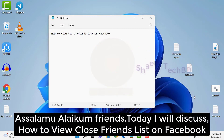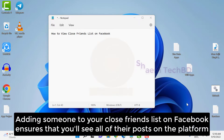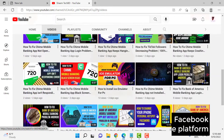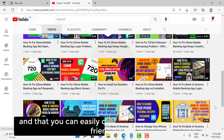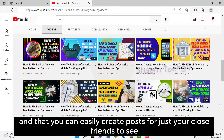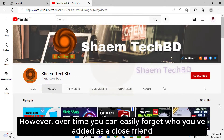Assalamualaikum friends, today we'll discuss how to view close friend list on Facebook. Adding someone to your close friend list on Facebook ensures that you see all of their posts on the platform and that you can easily create posts for just your close friends to see. However, over time you can easily forget who you added as a close friend.